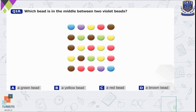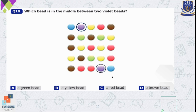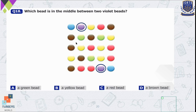Question number 18 — which bead is in the middle between the two violet beads? The first violet bead is on one side and the second is on the other. We count the beads in between: 1, 2, 3, 4, 5, 6, 7, 8, 9, 10, 11, 12, 13, 14, 15, 16, 17, 18, 19, 20, 21. So there are 21 beads between them.